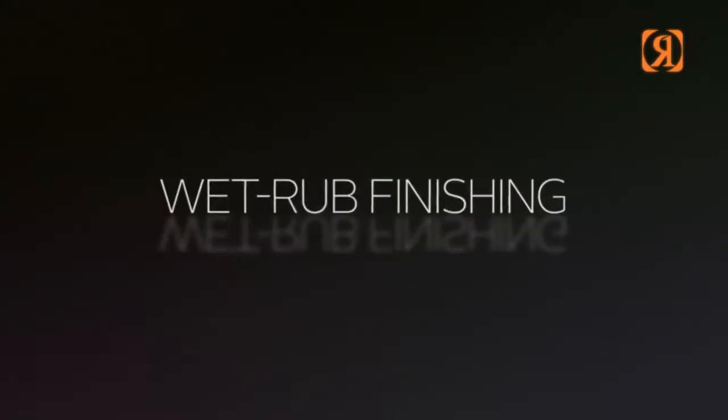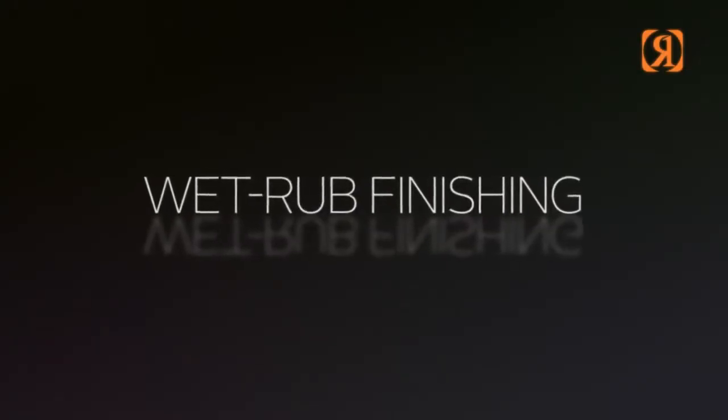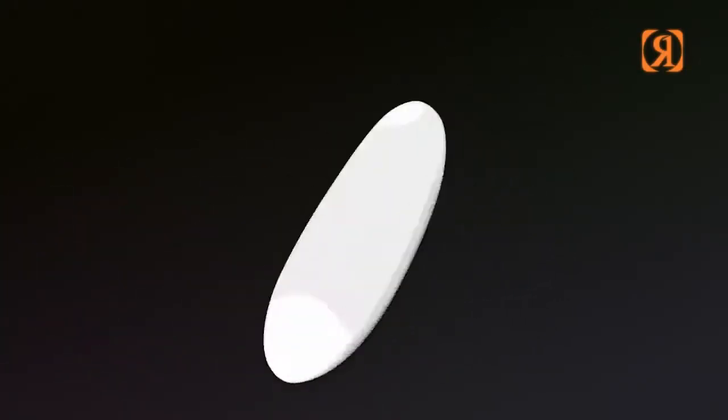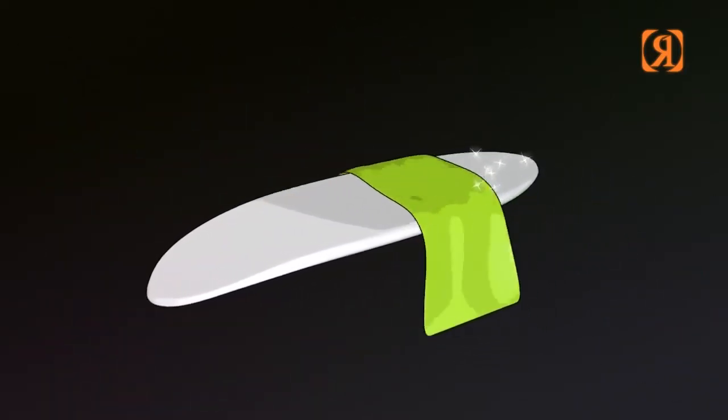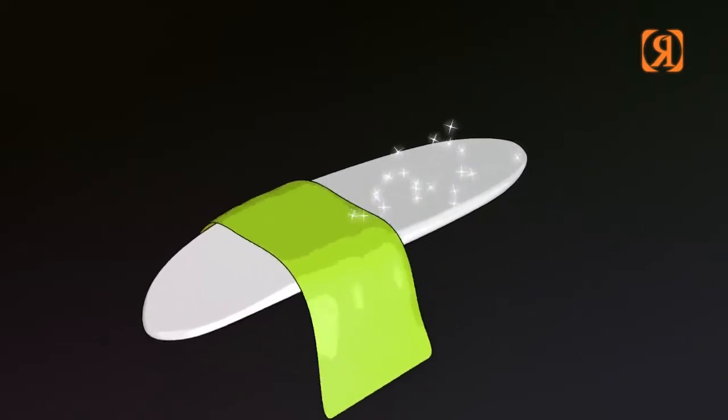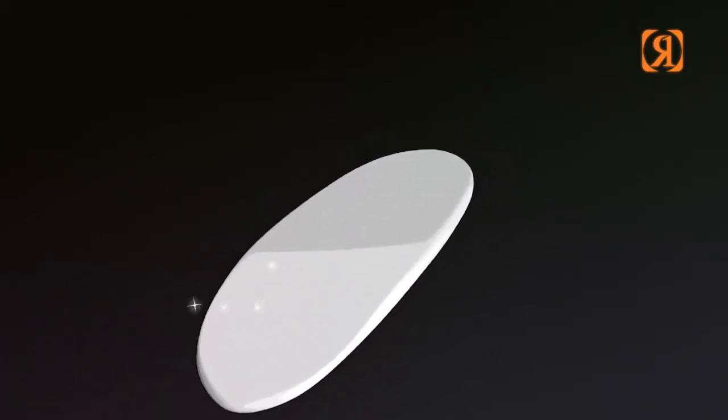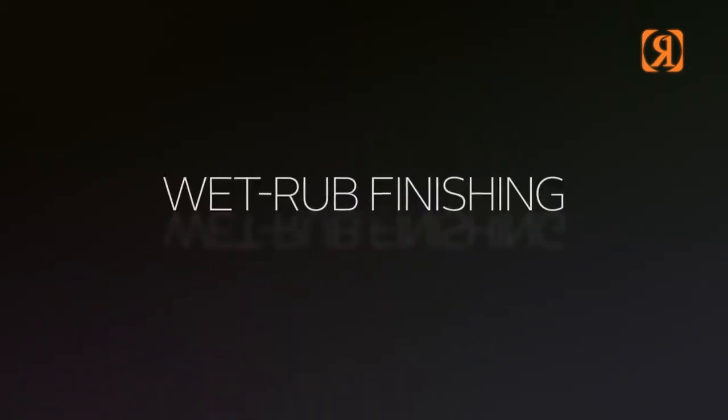Wet rub finishing. Sounds a little bit naughty, doesn't it? It's for the surfer that wants extra performance from his or her surfboard. A wet rub finish really does offer less resistance, hence it goes faster and is more maneuverable than any other finish.